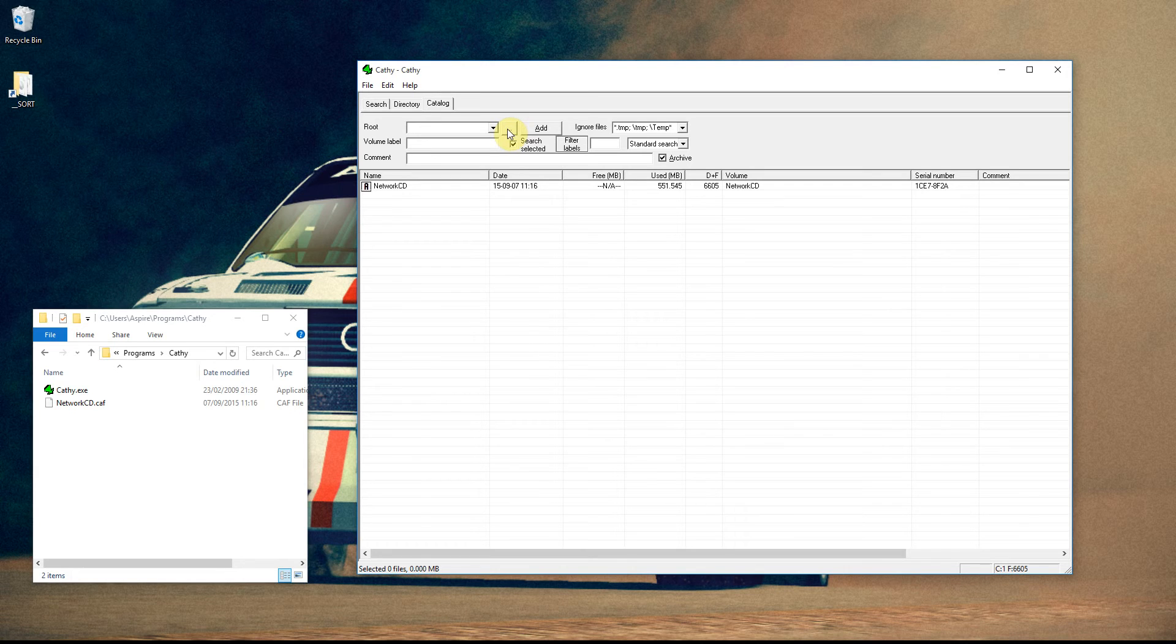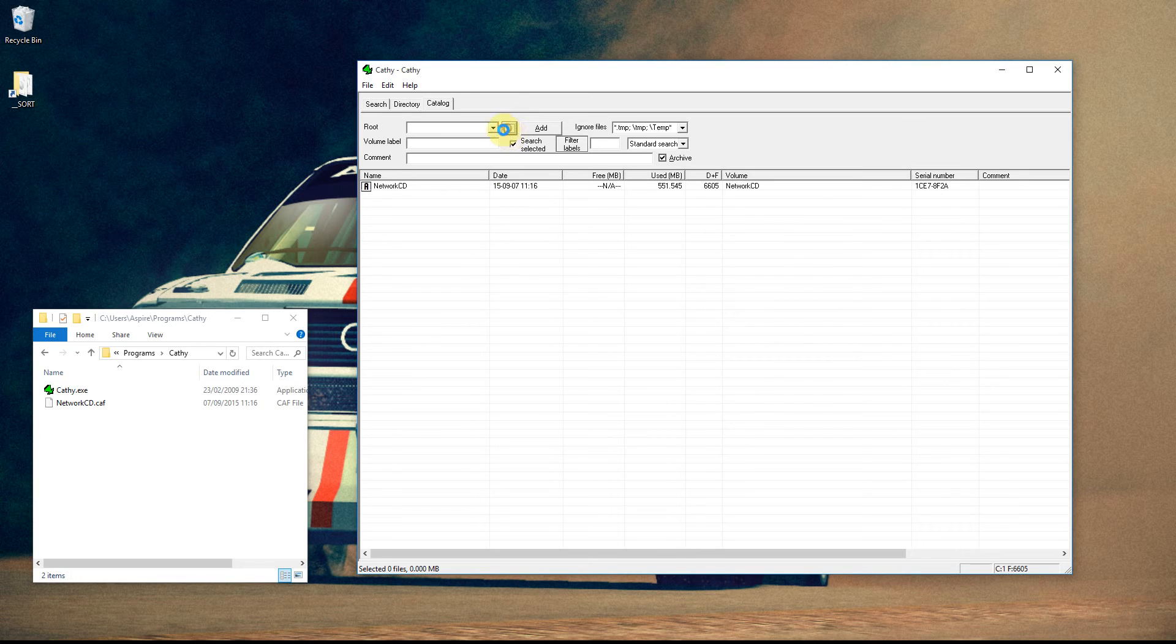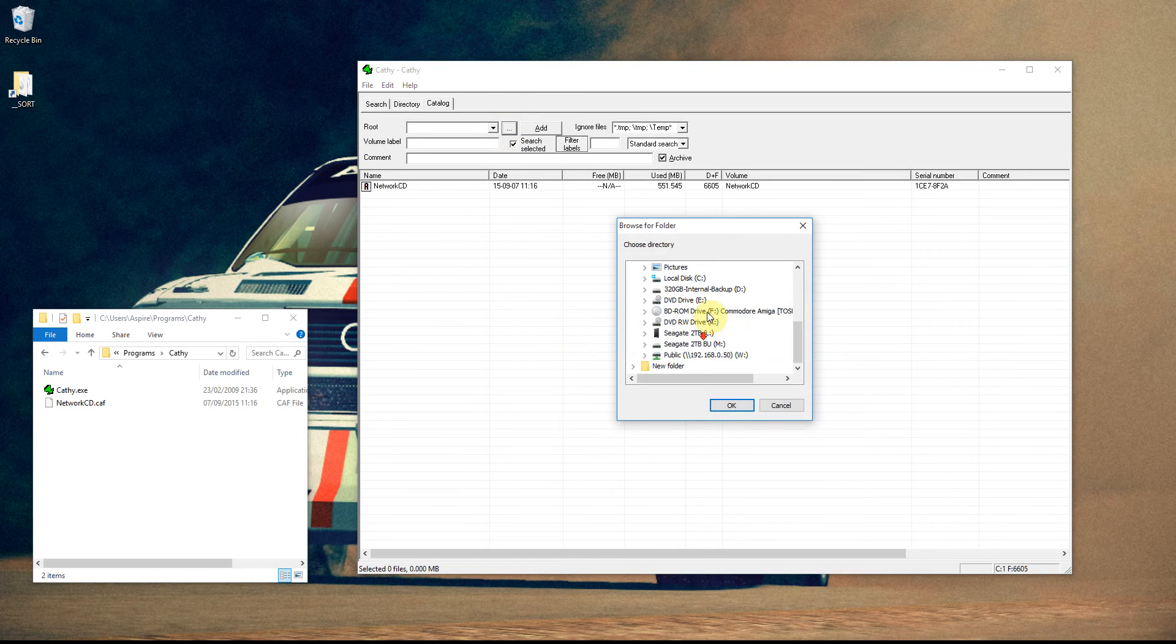It will then scan the file names, not the contents, the file names of everything there. So as an example, I've mounted a 32GB ISO.